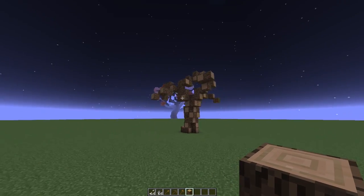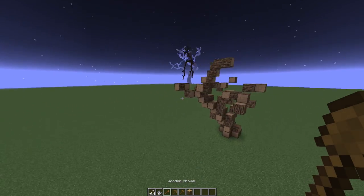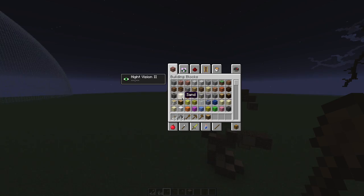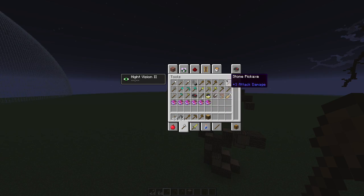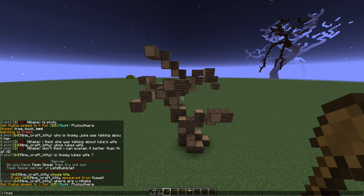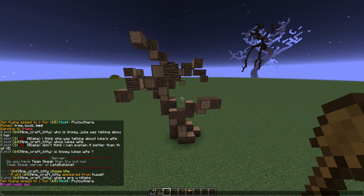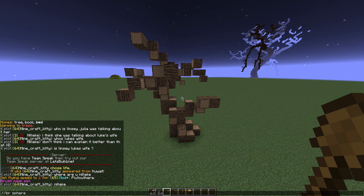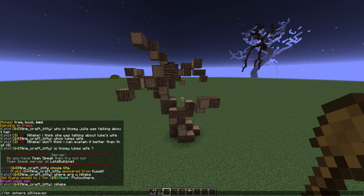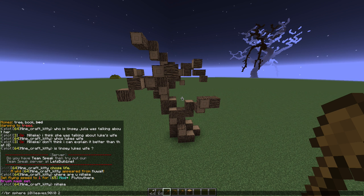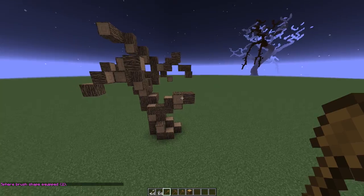Once we have a good amount of branches, we're going to get our WorldEdit tool — a shovel in my case, though it can be pretty much any tool. We're going to do: slash slash mask 0, then slash slash br sphere, 10 percent 18 — which is leaves, you can also type 'leaves' — then comma 10, or 90 percent 0. This last number is the size of the brush. For a small tree we'll go with 2.